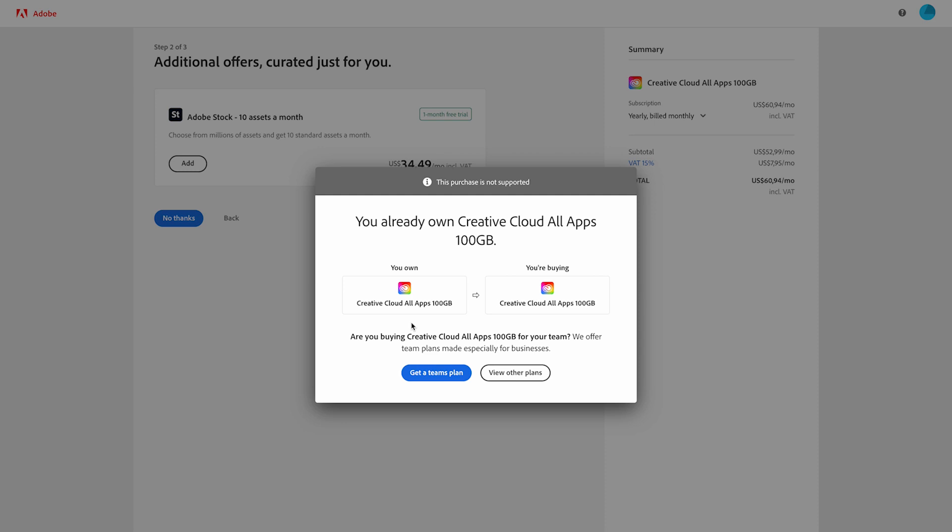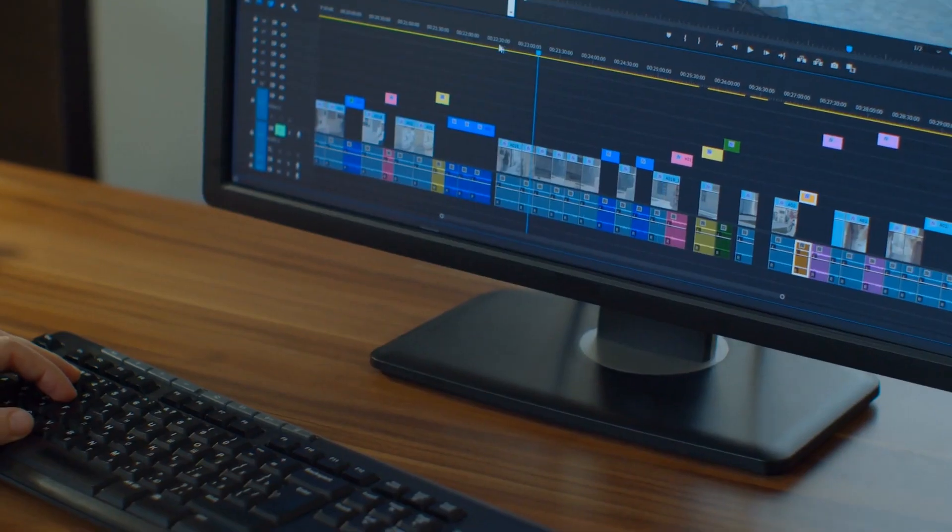In step three, you'll enter your payment information. You can use your credit card or a PayPal account. Once you've completed these steps, you'll need to download the Creative Cloud app, and inside it, you can download your new Premiere Pro app.